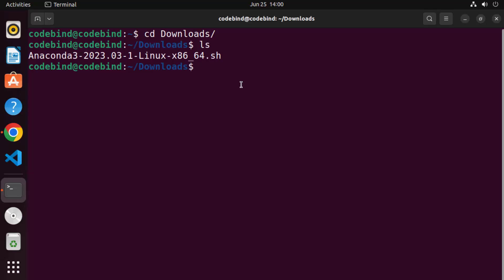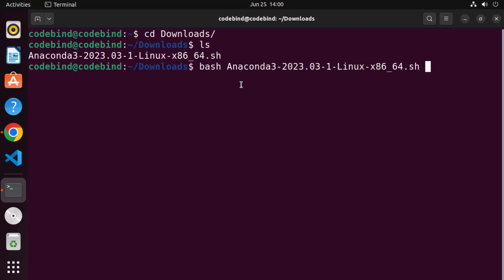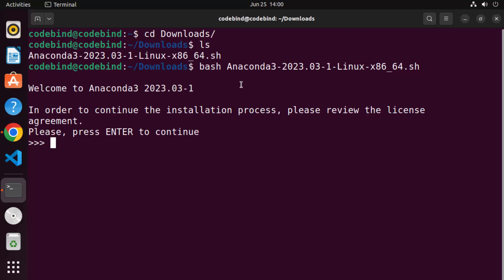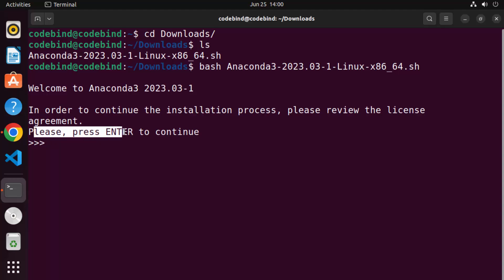Now we need to execute this file using bash. Type 'bash' followed by the name of your anaconda .sh file. Just type 'ana' and press the Tab key to autocomplete the file name, then press Enter. You can see the installation will start using the command line.